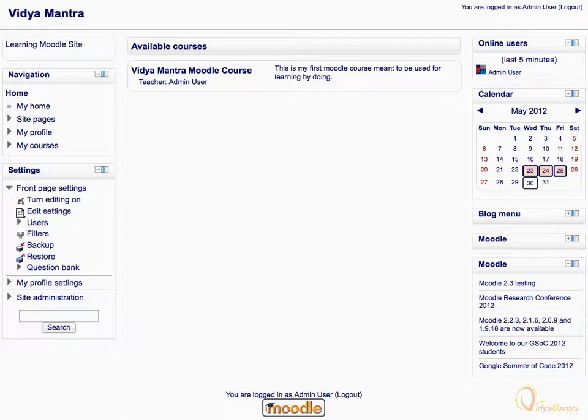Calendar is a default block available on the front page of the Moodle site, and can be added inside the course from the add a block drop-down menu.